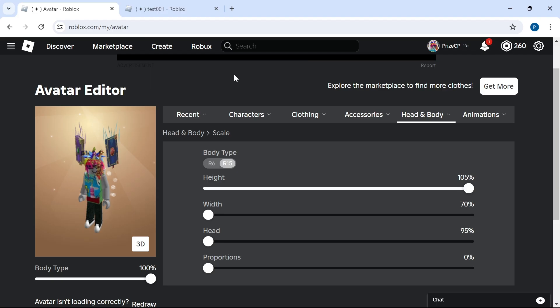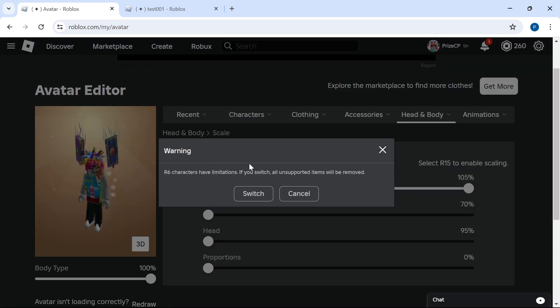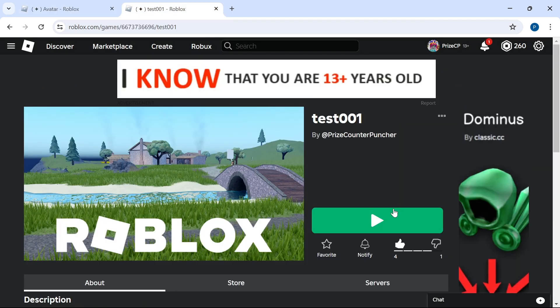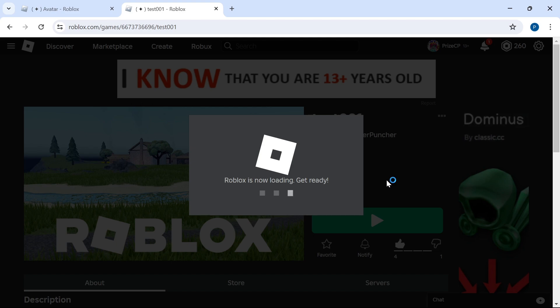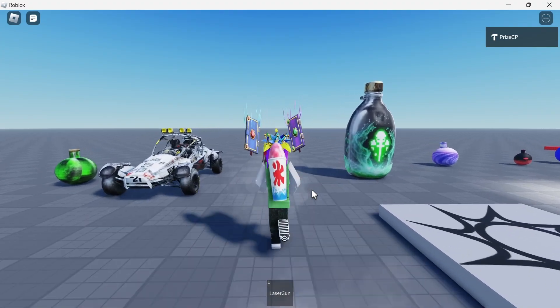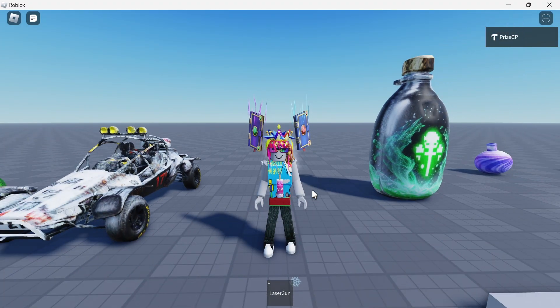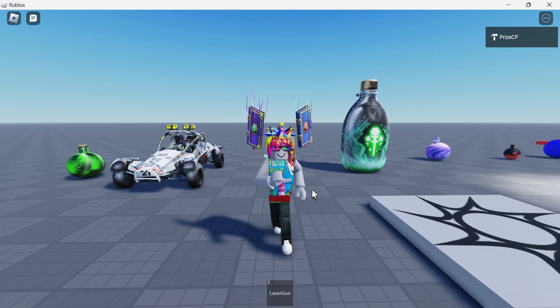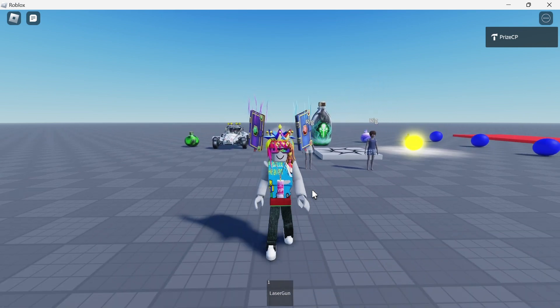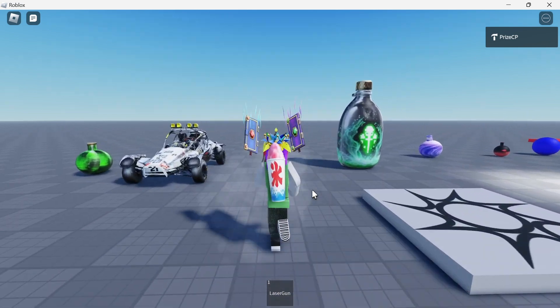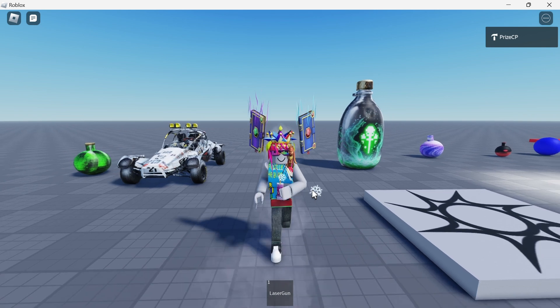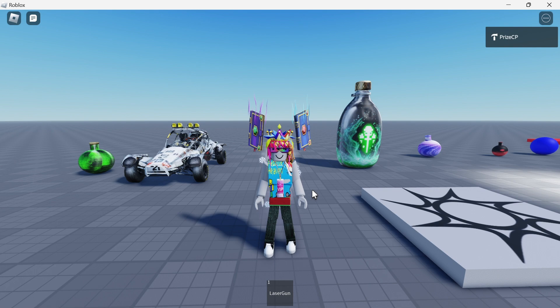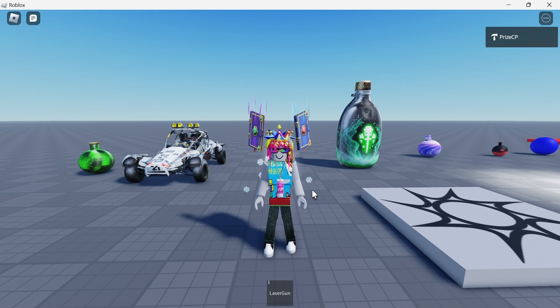Back to the Roblox web page now. You can see up here you have two different body types that you can choose from. Right now I have an R15 and R15 has 15 different body parts. If I want an R6 I can click on this and switch. Let's go to the game and take a look. Even though I have selected an R6 body type, you can see in this game it looks like I have an R15 body type. So as a player you can select the body type, the R6 or R15, but it also depends on the game.